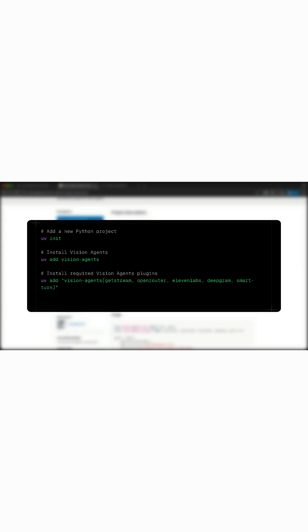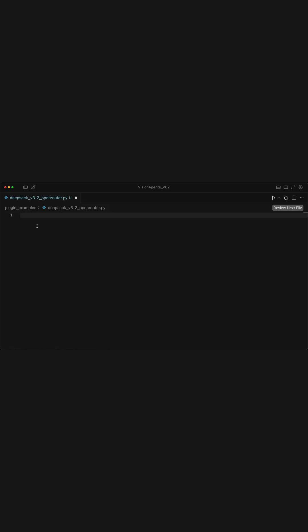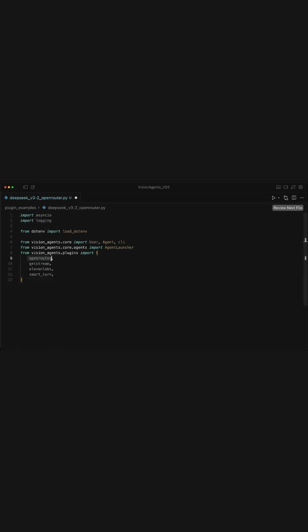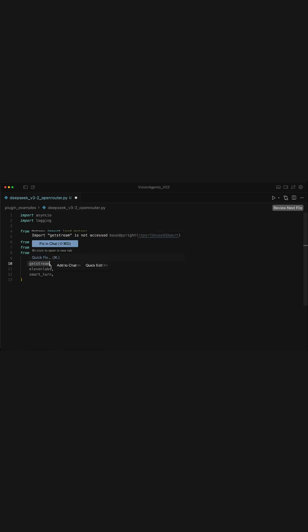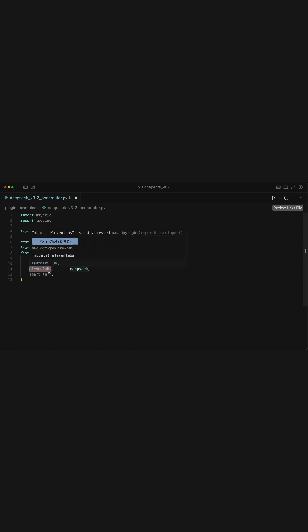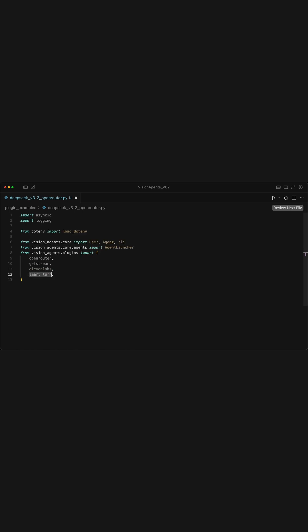To start, you will need to have a Python project and install Vision Agents along with its plugins. In my Python script, I will add the following imports: Open Router for hosting the DeepSeq models, GetStream to provide audio and video transport, 11labs for both text to speech and speech to text, and Smarturn for turn detection.